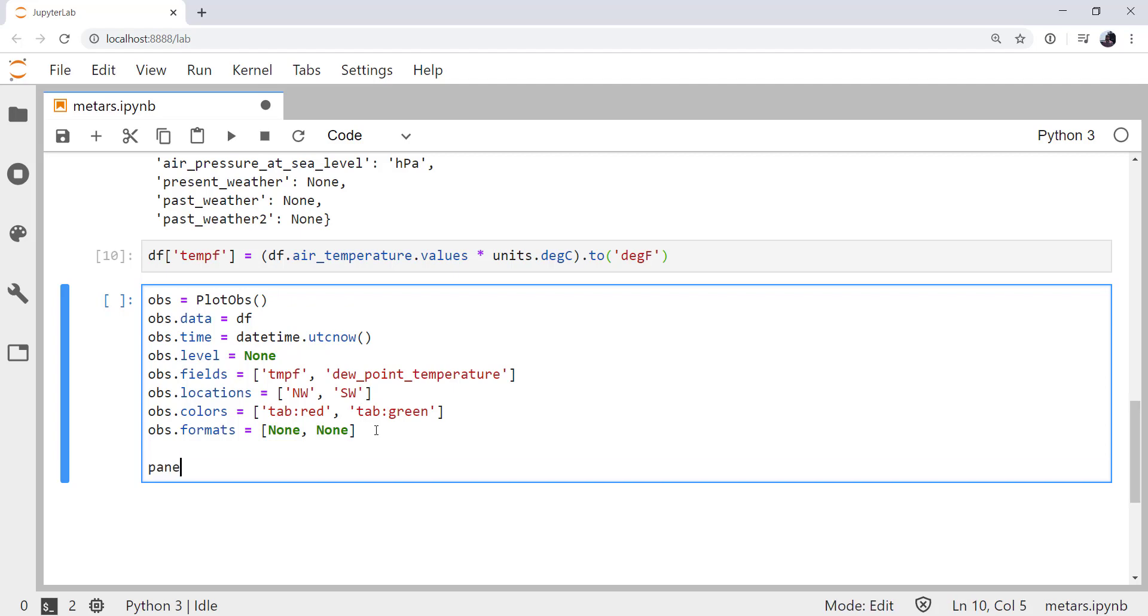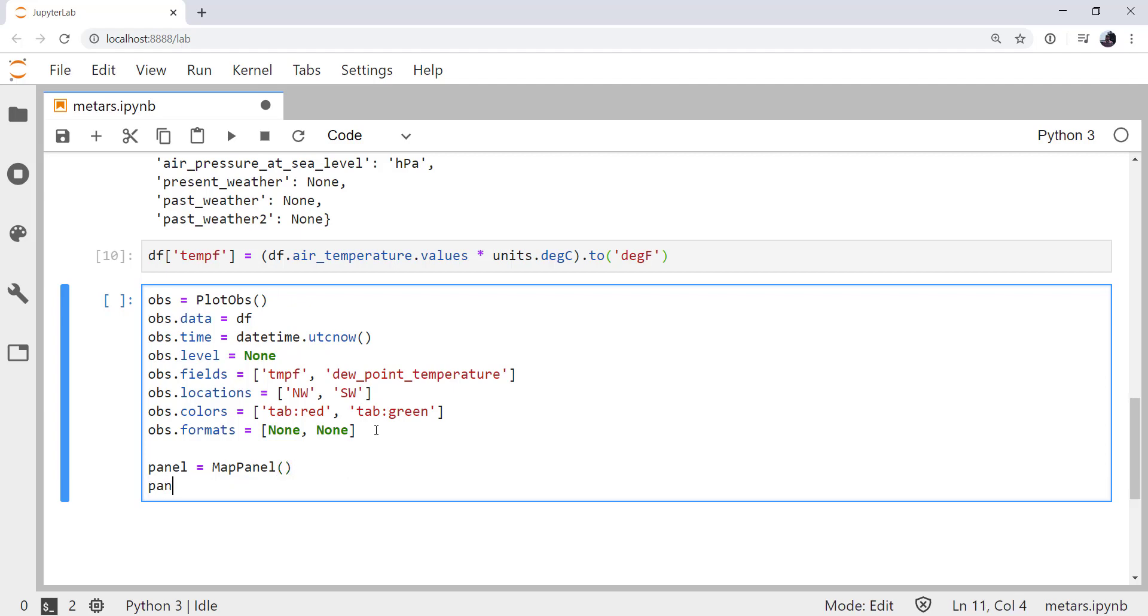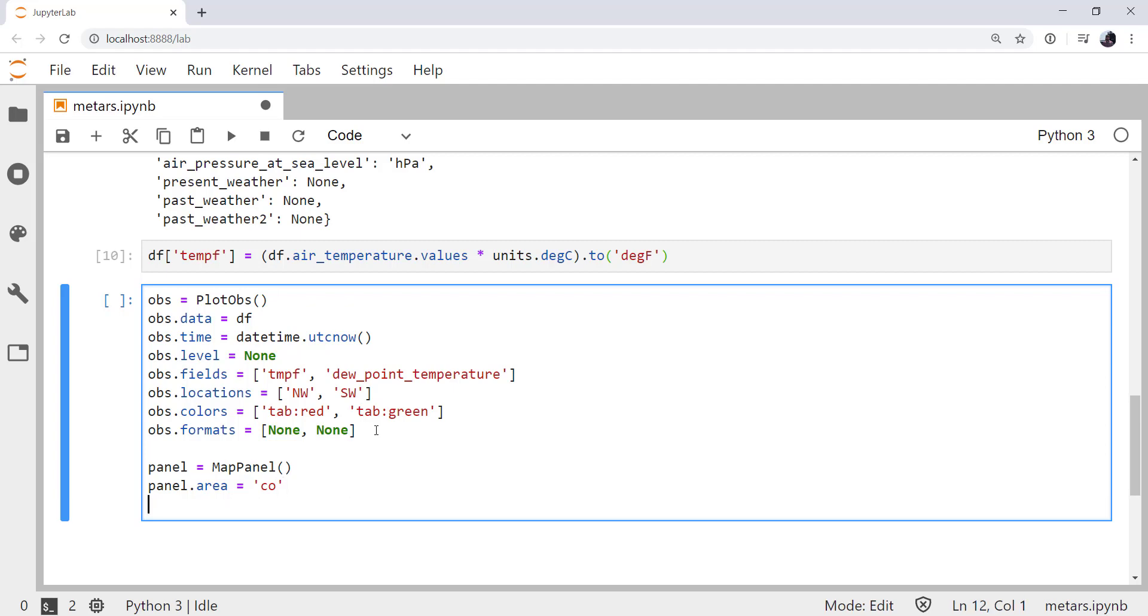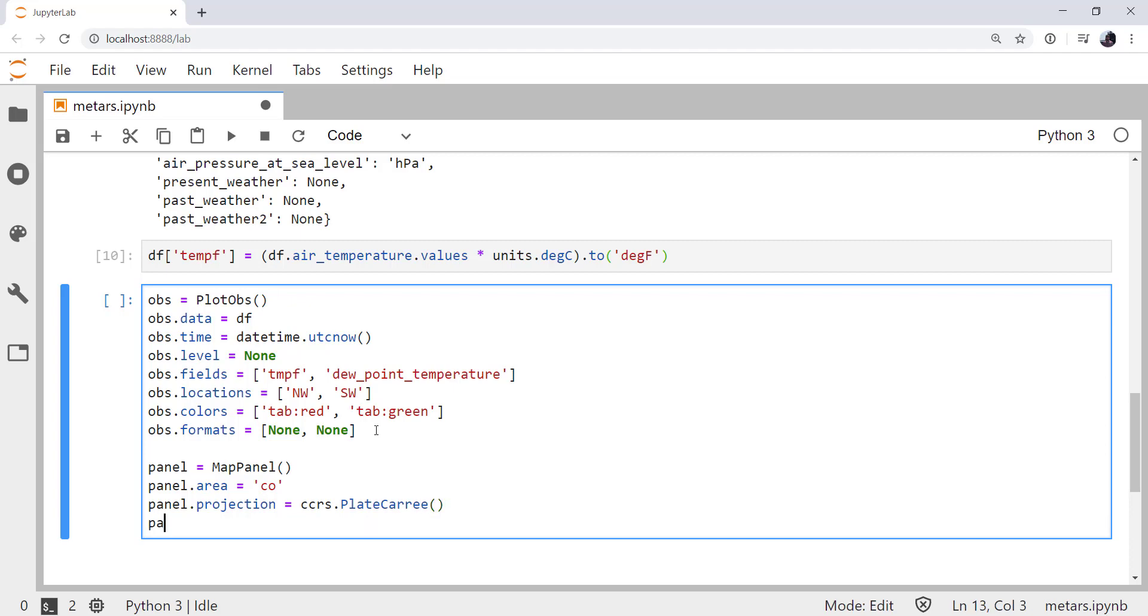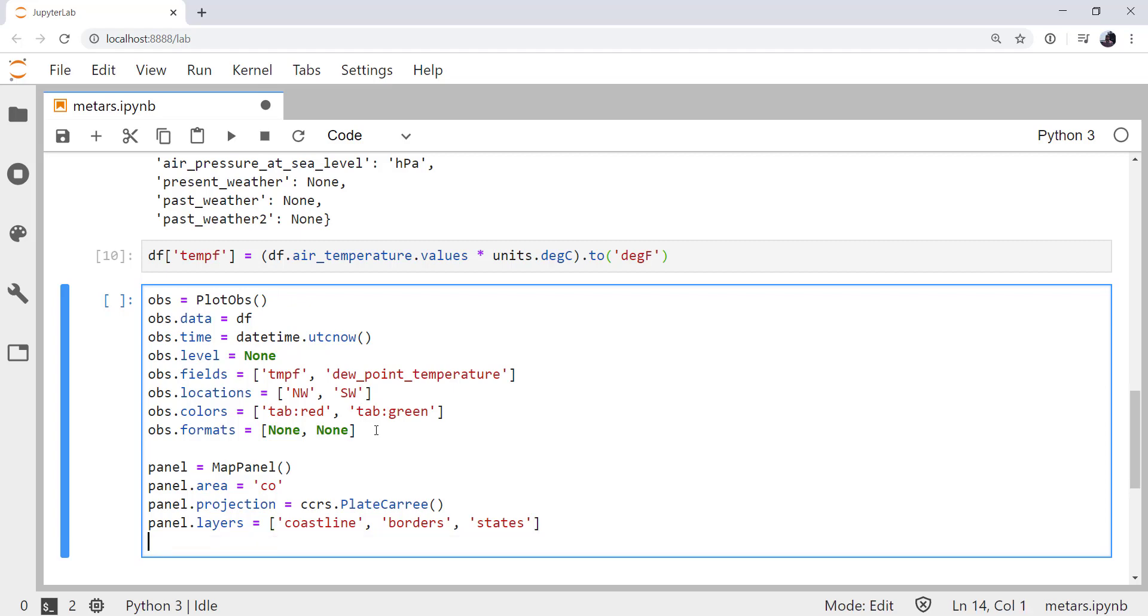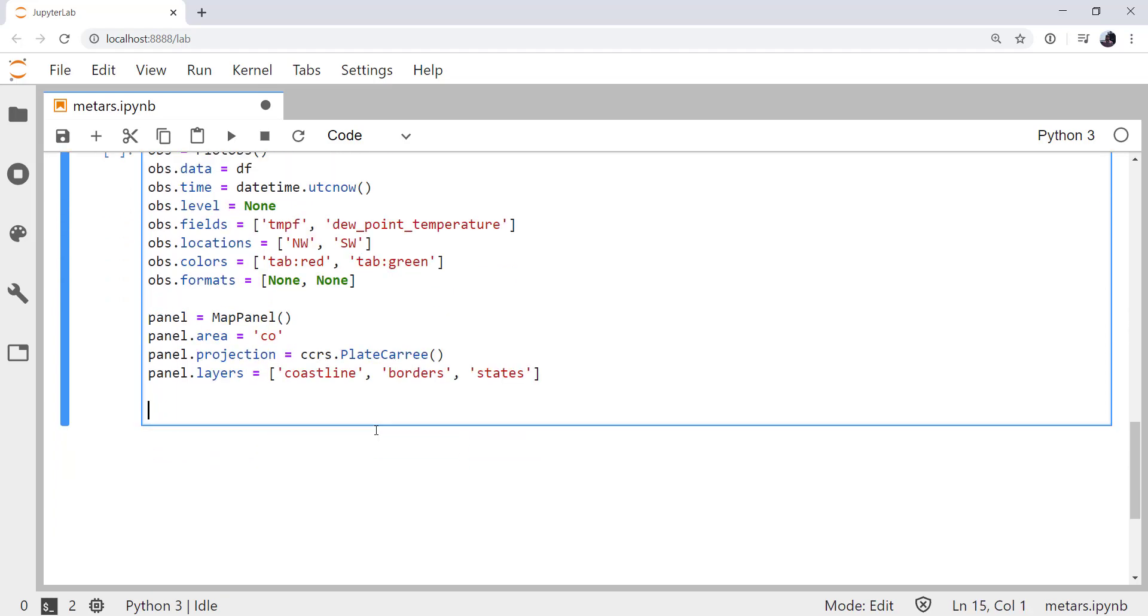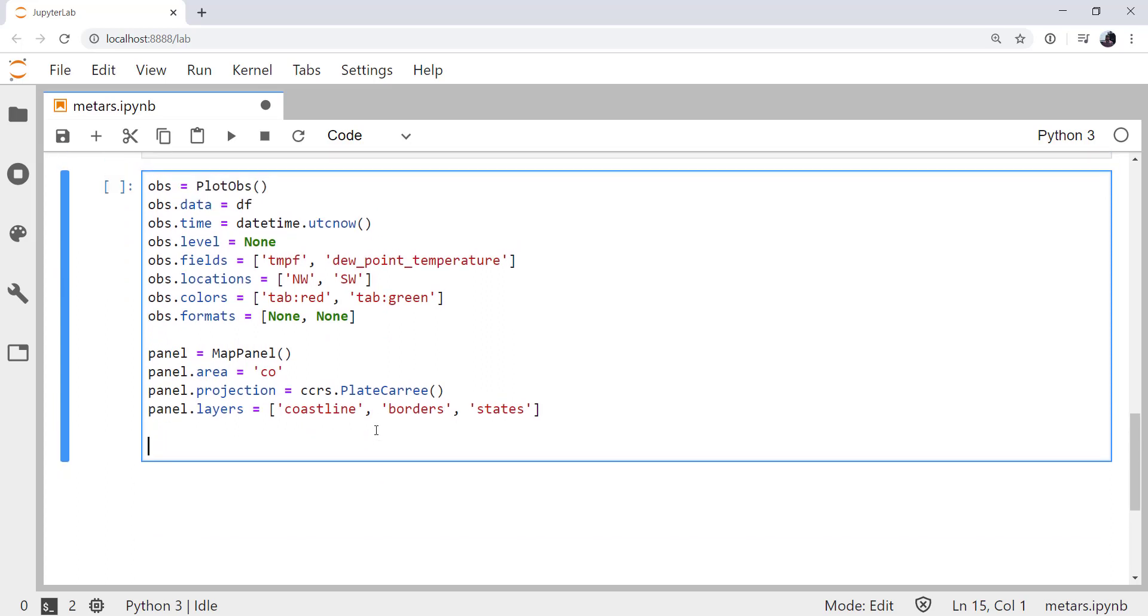So now I'm going to create my panel. This is what the plot goes on. And we want a map panel, because this is a geographic plot. I'm going to set the area to be Colorado. You can use any state abbreviation or any GEMPAK area code. I'm going to set the projection from my cartopy coordinate reference system. I'm going to use PlateCarree. And then we can add some layers if we would like. In this case, I'm going to add coastline, borders, and states. We need to put our obs plot on that panel. So panel.plots equals a list of the things we want on there. In this case, it's just one, obs right now. We could add satellite data on this, we could add other types of data. This is a simple plot, though.